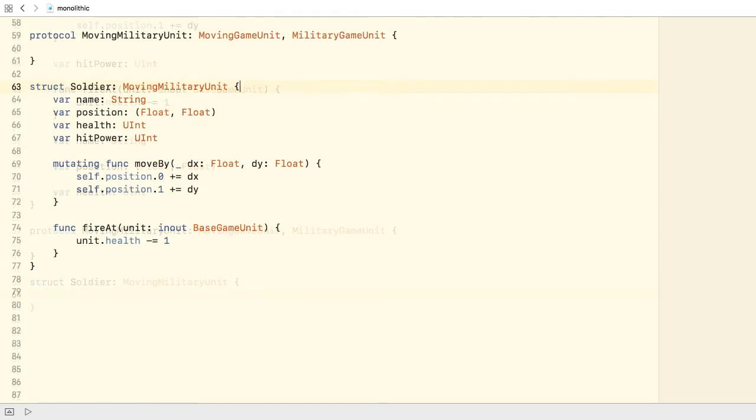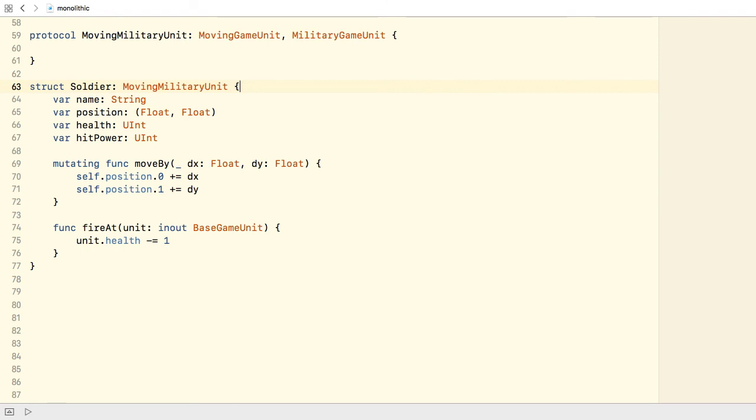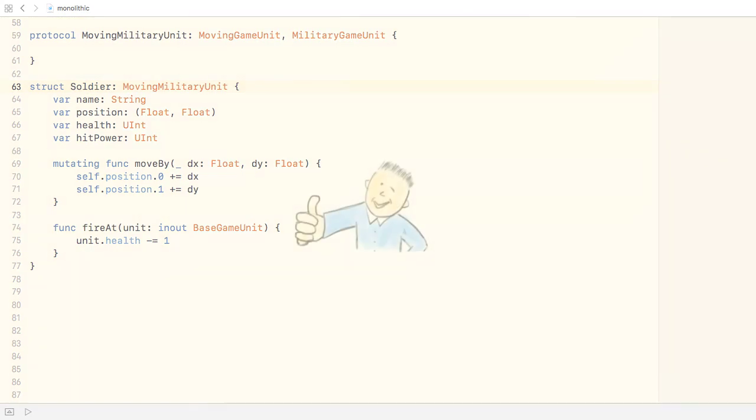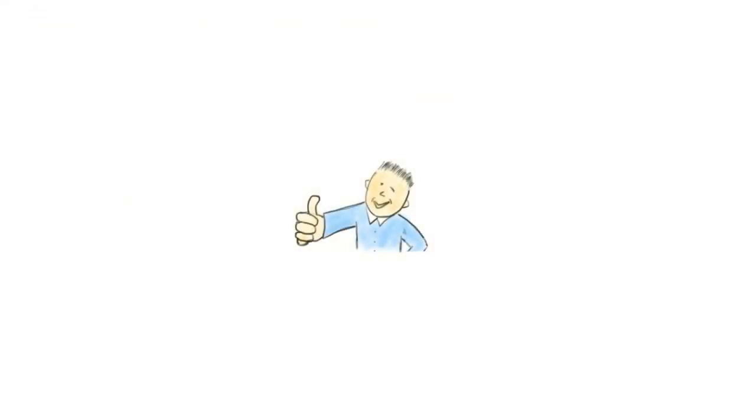With protocol inheritance, we manage to create a more flexible, granular design. The protocols we define can extend the requirements inherited from other protocols. Adopting types can choose whether they need the extended functionality or rather implement the requirements defined in the base protocol. Thank you.